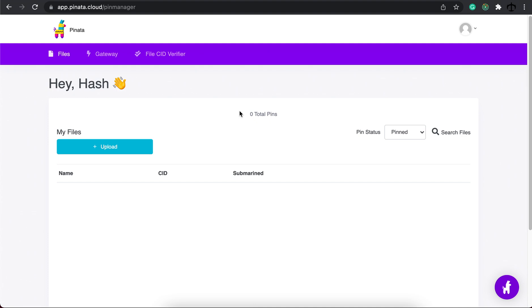These days that doesn't work that great anymore and the reason is the files sometimes might be bigger than expected. I found a different solution for uploading larger files to Pinata and still host it here and I'm going to show you that today.